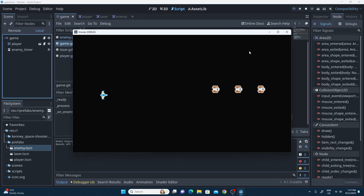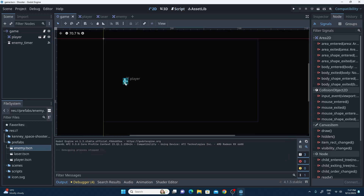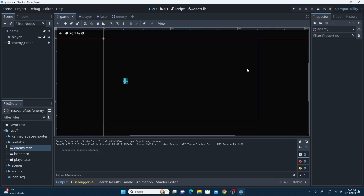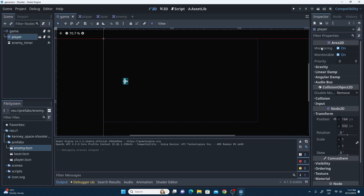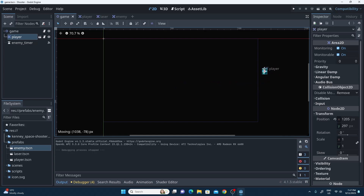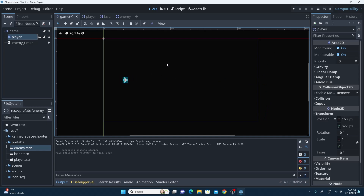We've got them spawning in every second, but we need a random y value and the x value isn't quite right. Looking at the 2D view and using my player as a test bed, I can see I probably want the x position at about 1200 — just off the right edge. The lowest y value I'd like is probably 30 and the highest is about 610, so those are the values to use in our random calculations.